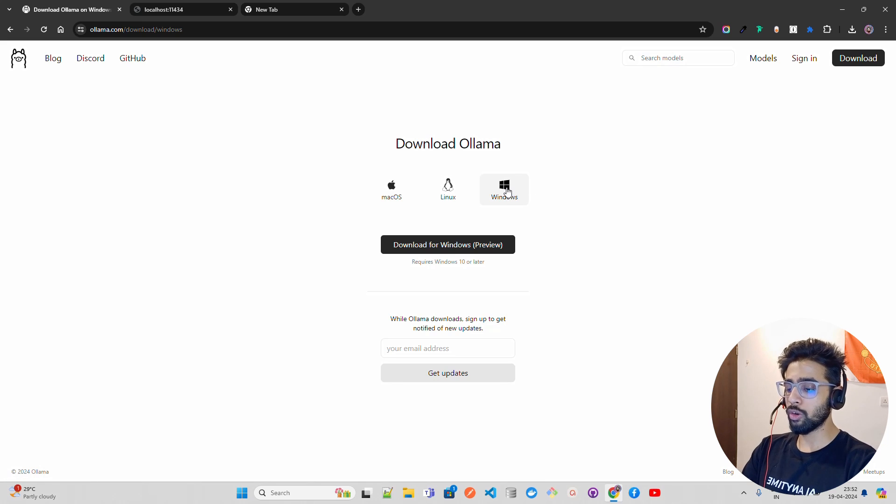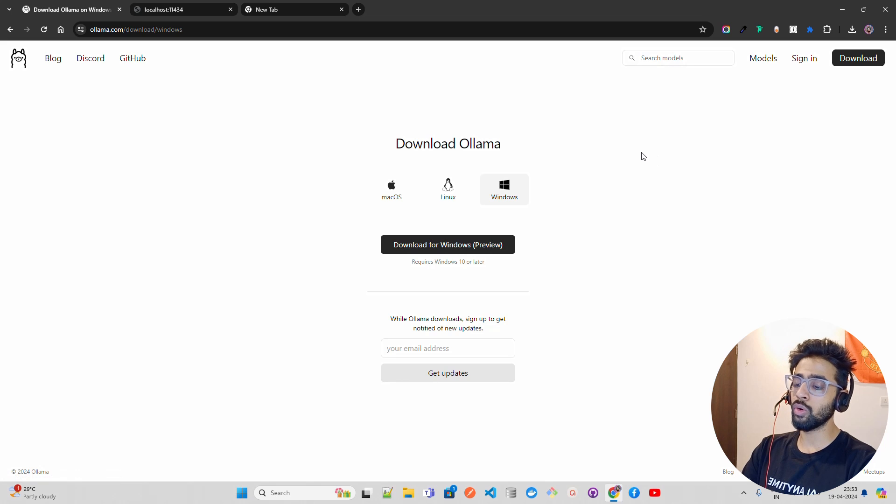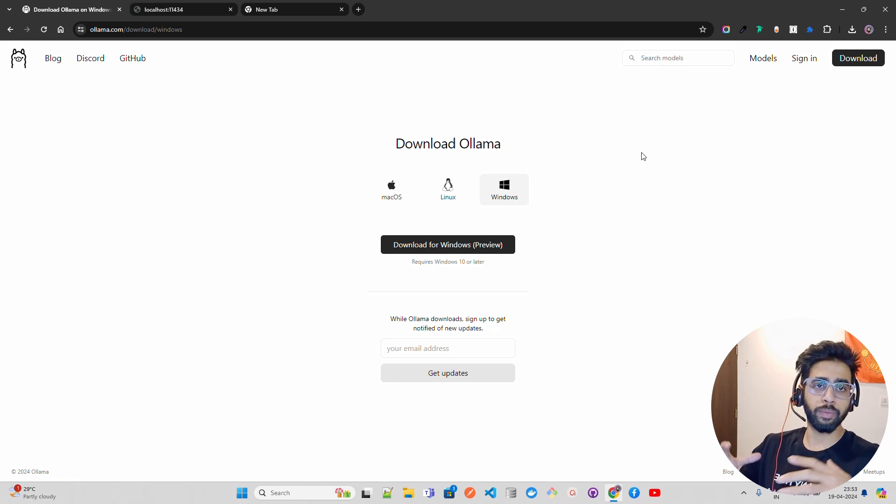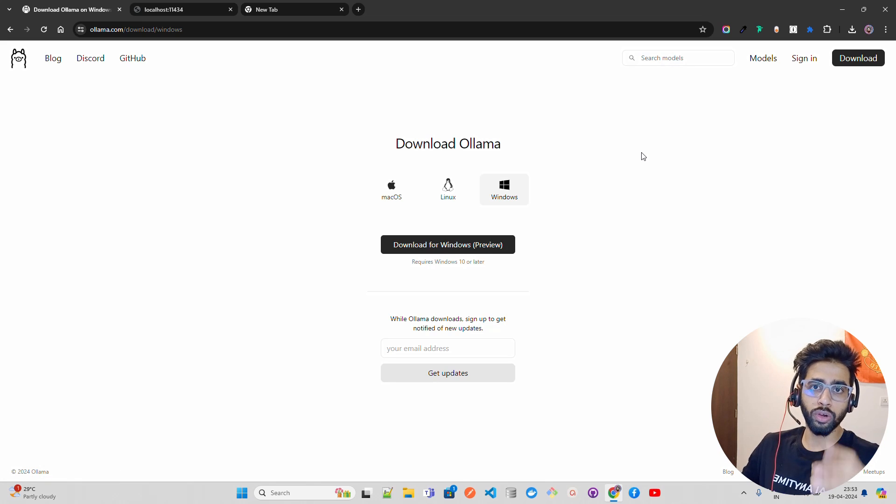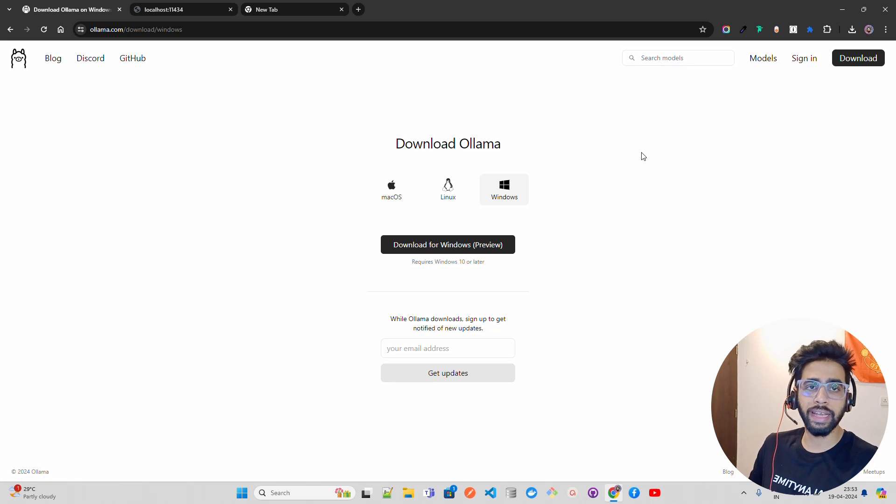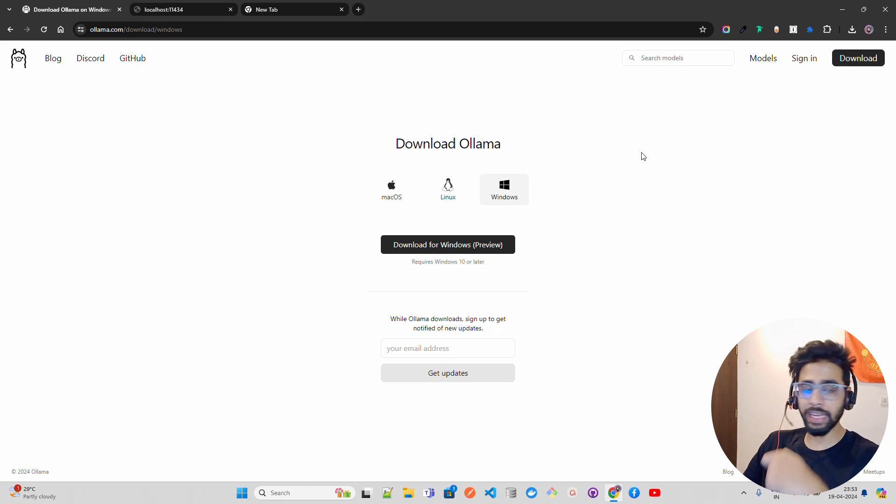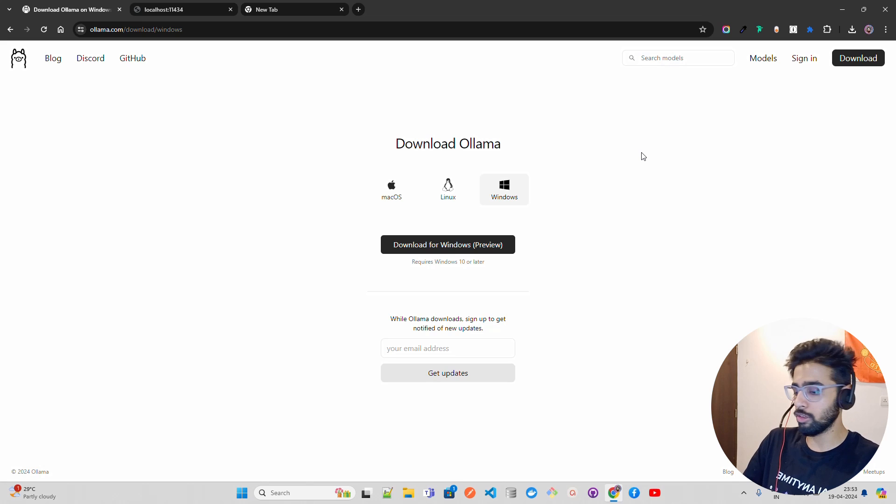If you want to download it in Windows, you can just click on this and it will download a 200-plus MB exe file that you have to double-click and install. I already have installed it, so I'll show you that.